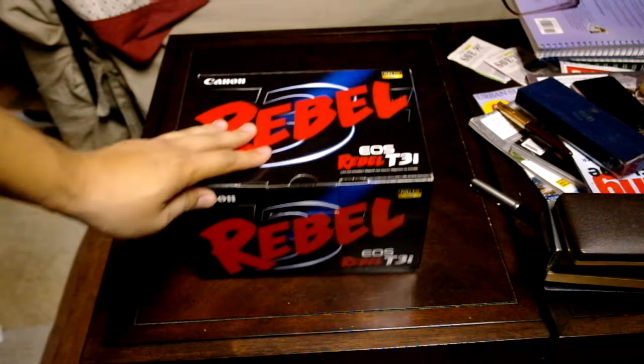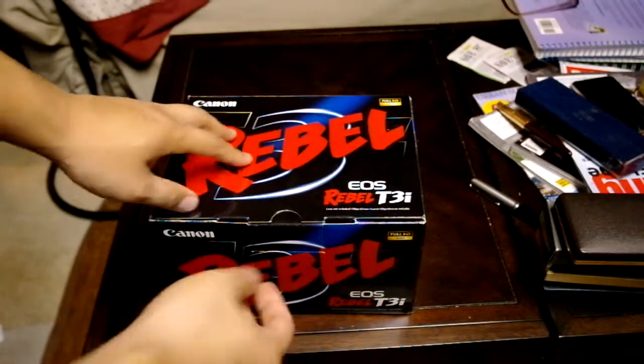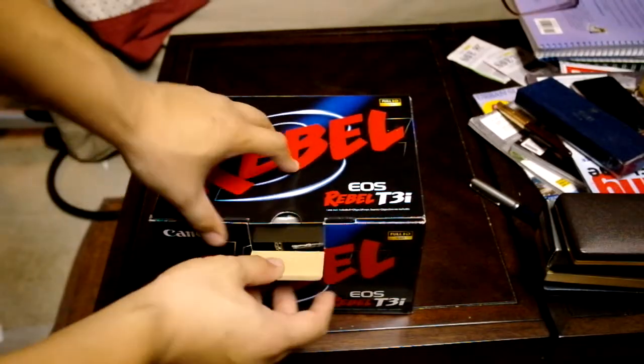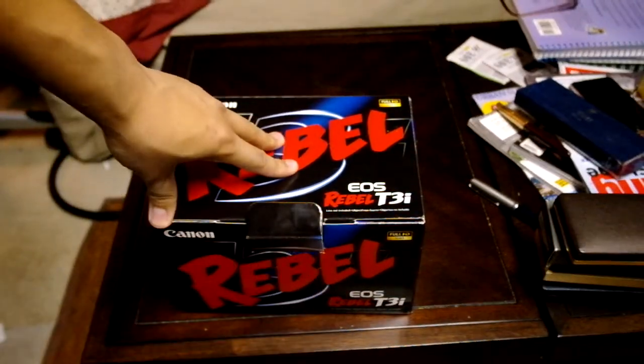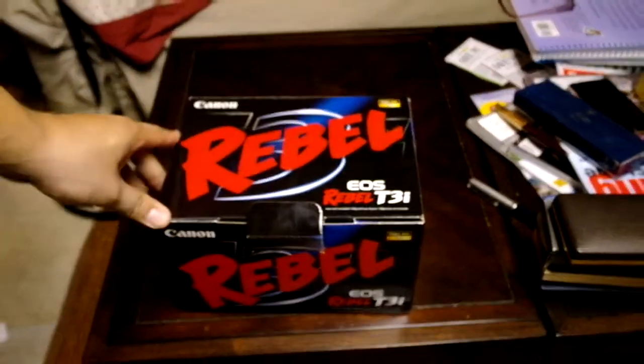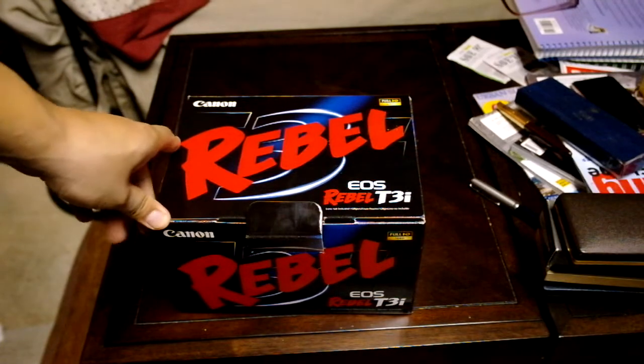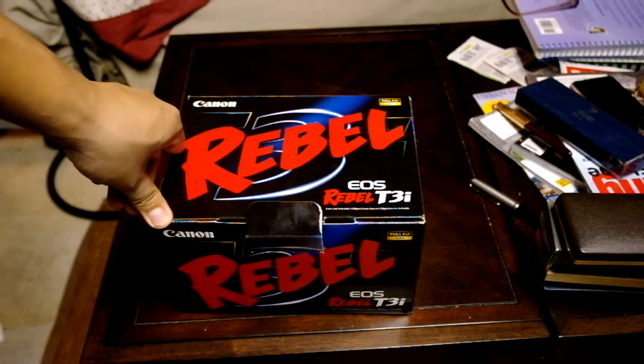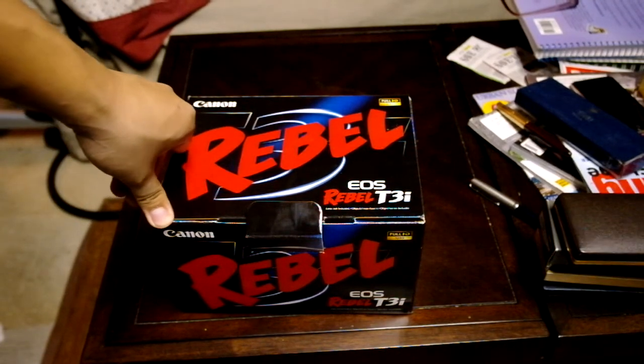Hey guys, this is my Rebel T3i. I just wanted to make a video of it. I have a lot of pictures that I've posted as well. I'm going to post this on eBay for sale.